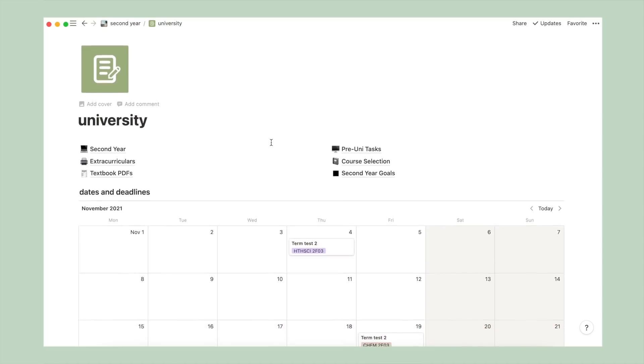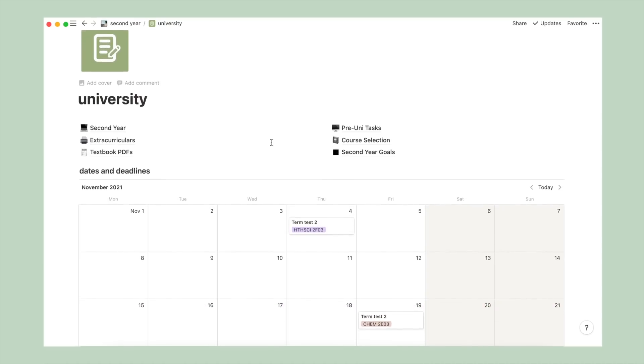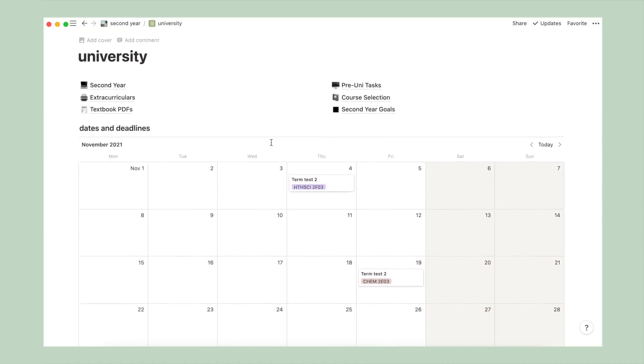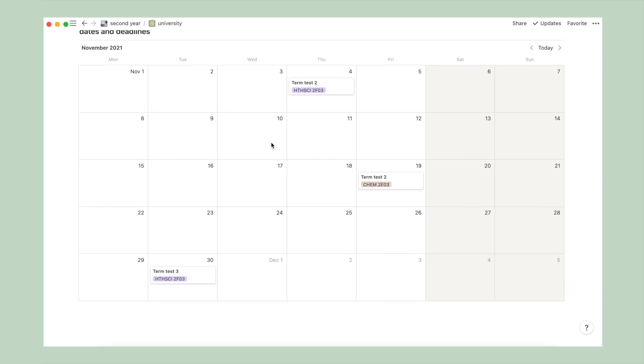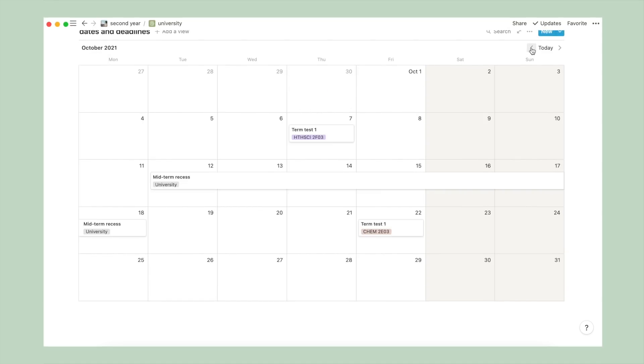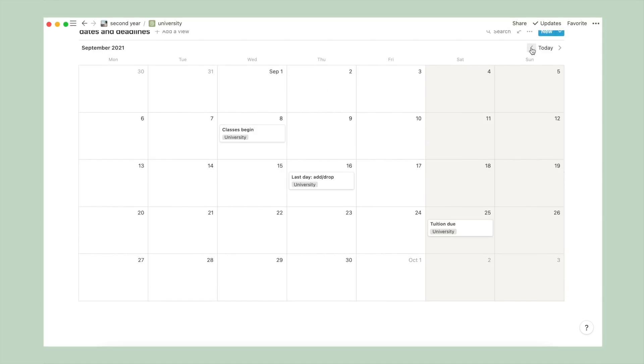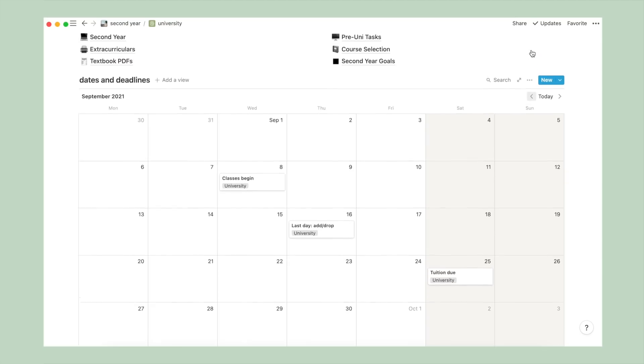Once you click in here, you'll see some subpages. But first, we'll look at the calendar. This is where I'll keep track of my major university deadlines, such as when classes begin, tuition due dates, term tests, and final exam dates.